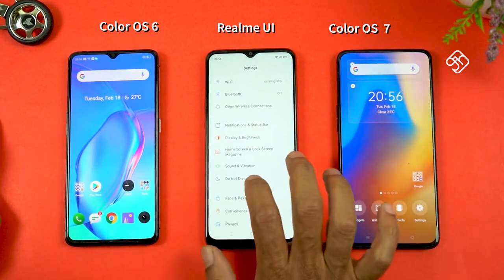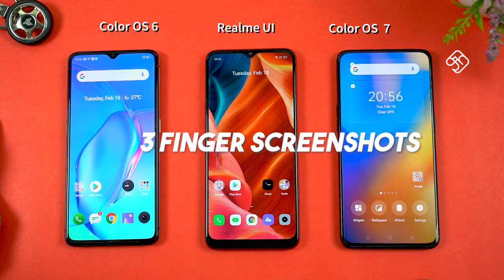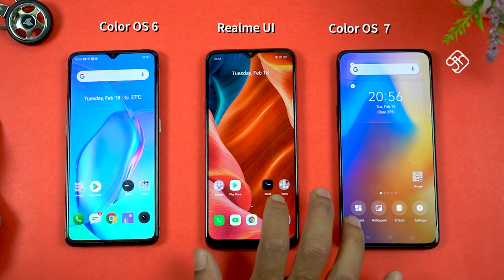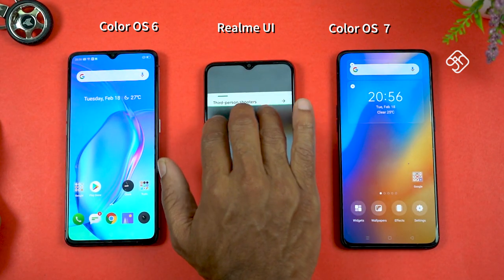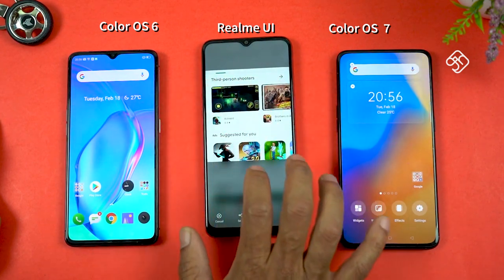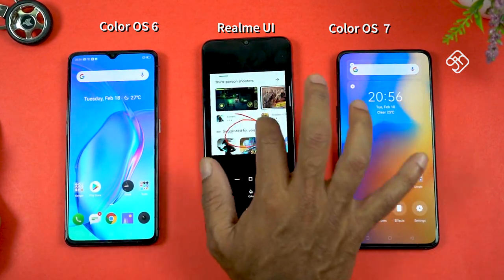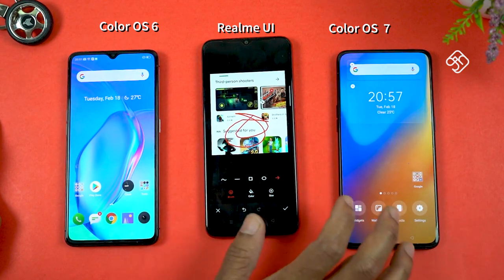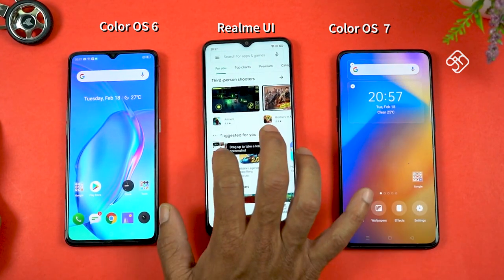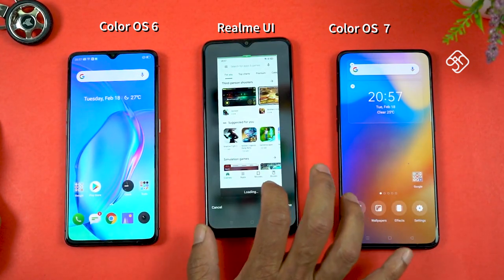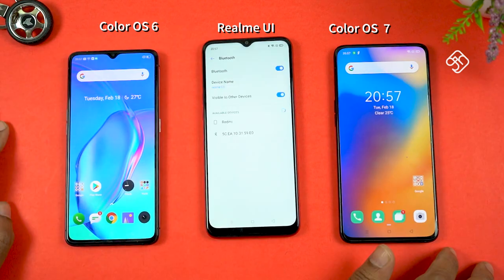There is a 3-finger screenshot feature in this Realme UI. In this 3-finger screenshot, you can use various screenshot features. If you want a 2-finger screenshot, you can drag up. If you want a long screenshot, you can take a long screenshot, or a full screenshot.